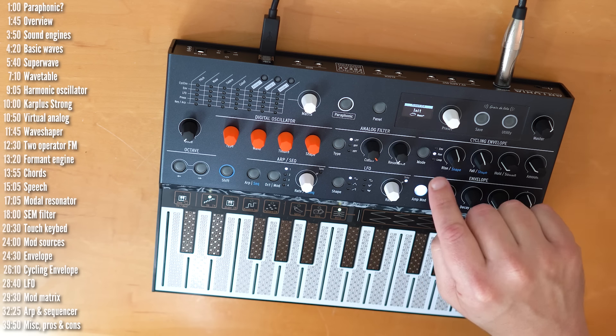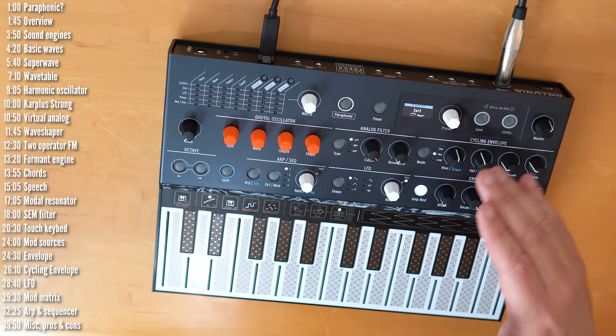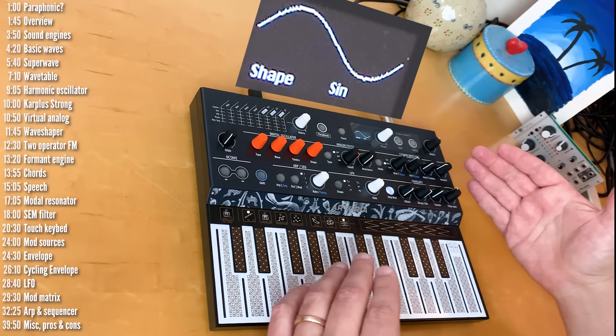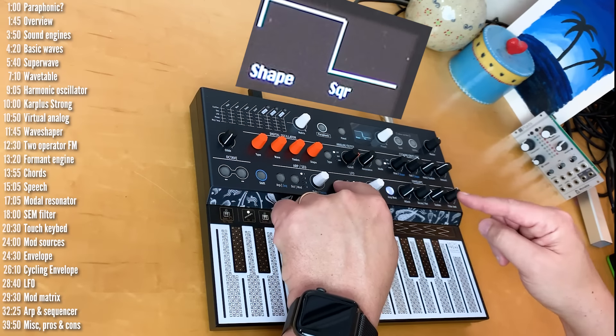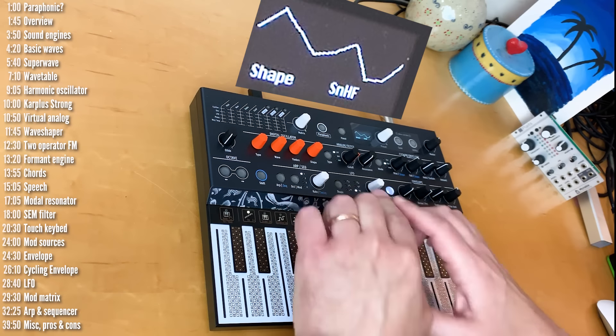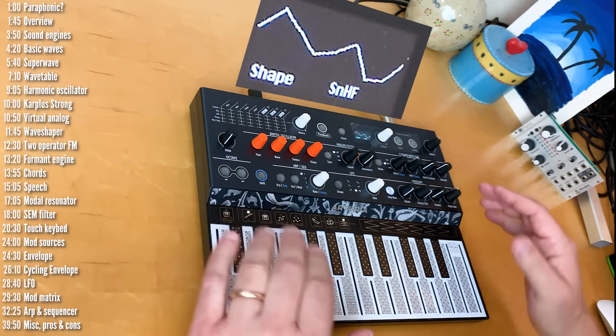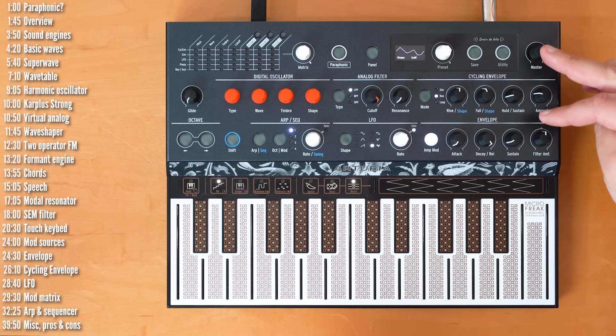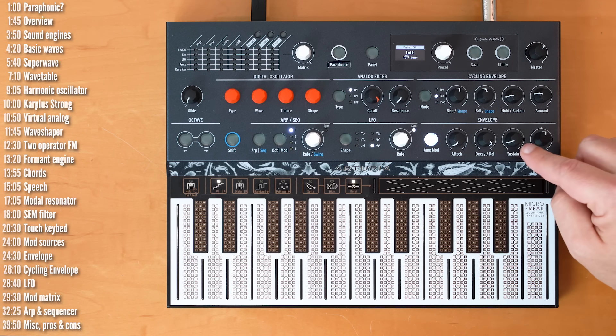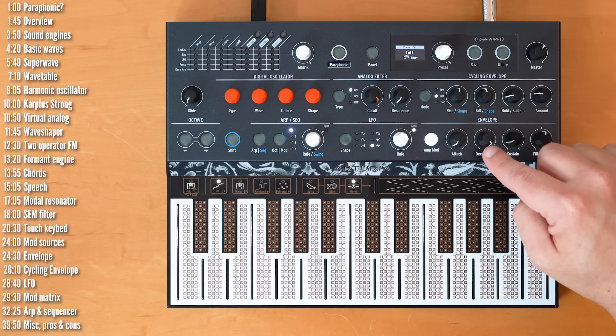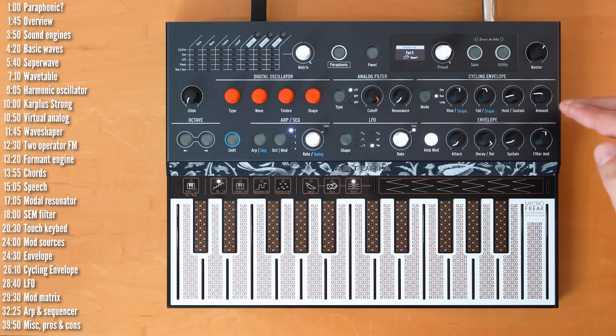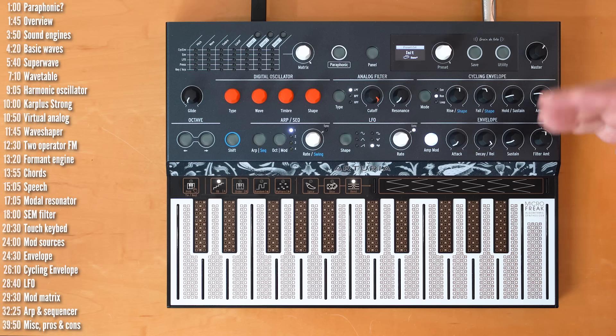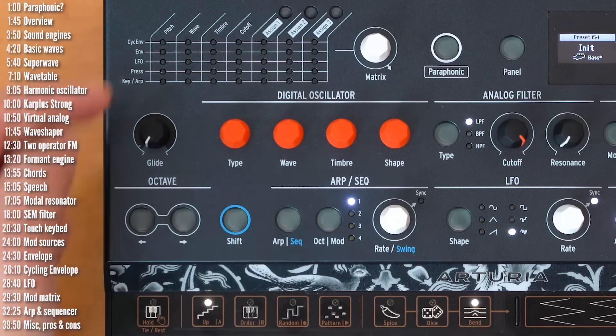In terms of modulation sources, MicroFreak has a six-shape LFO, four motion-sequencing lanes, and two envelopes, a regular ADSR envelope with a shared decay and release control, and another multi-stage envelope with slope and looping controls, so it can also behave like an LFO, as well as go into audio rates.